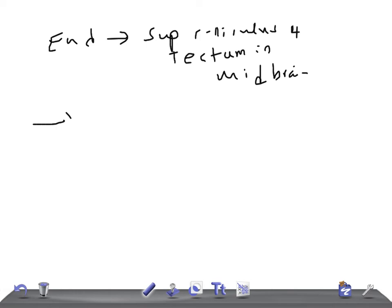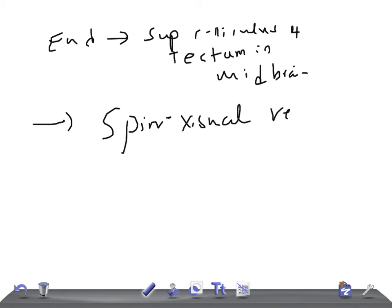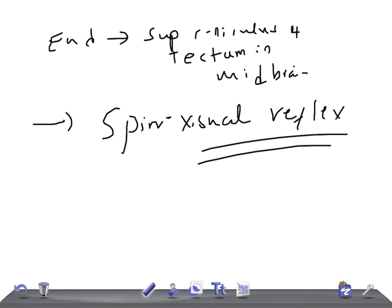The function of the spinal tactile tract is that it is concerned with the spino-visual reflex. That's a brief overview of the spinal tactile tract. Thank you so much for watching this video — take care.